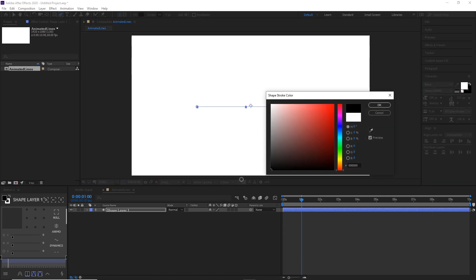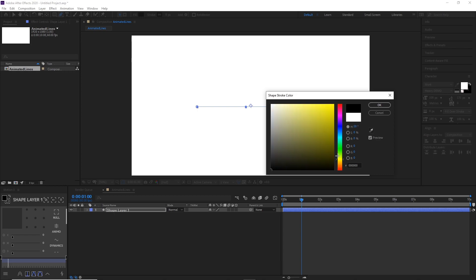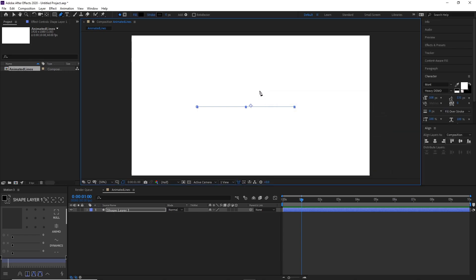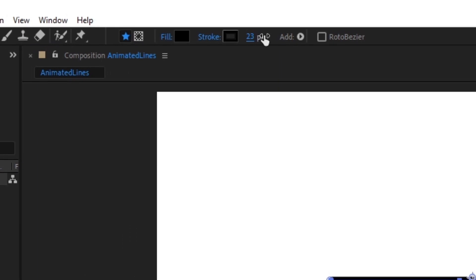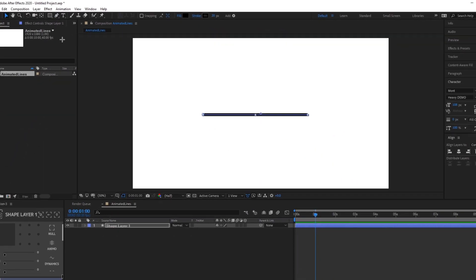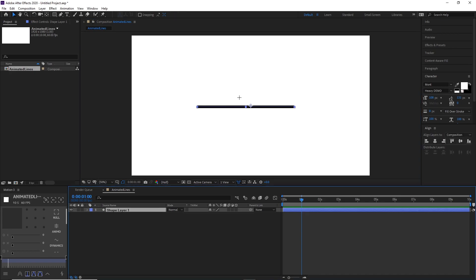Change the stroke color to anything you like. I'll just make it black. And then make the stroke width anything you want. I'll make it 20 for mine. So there you go, you got your line right there.